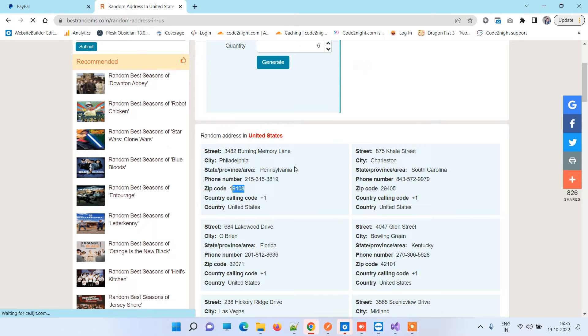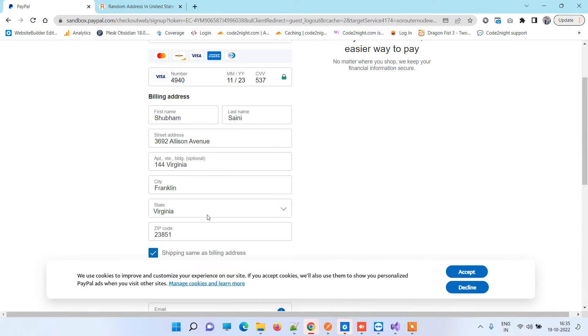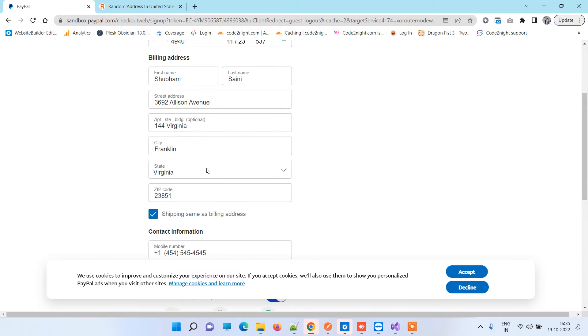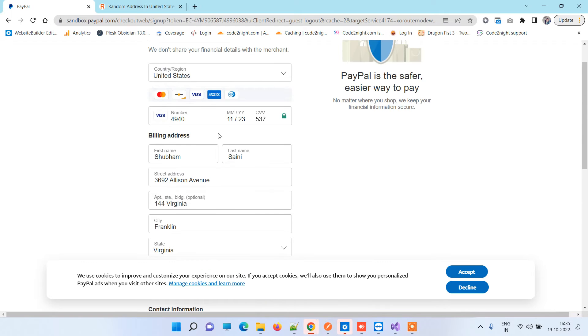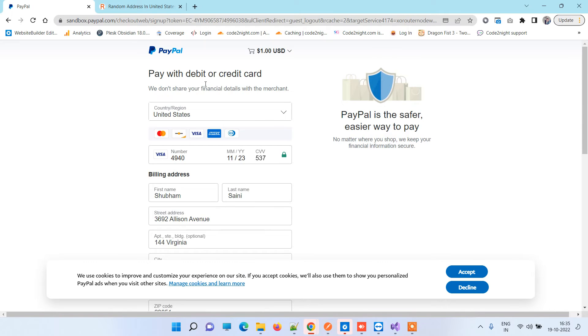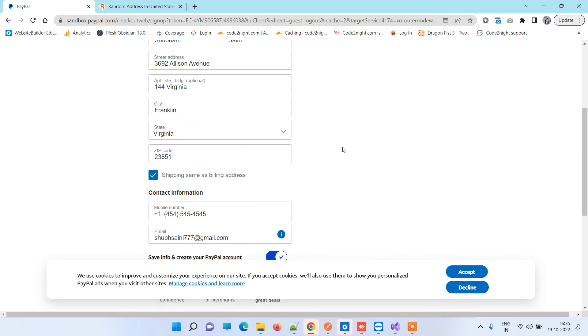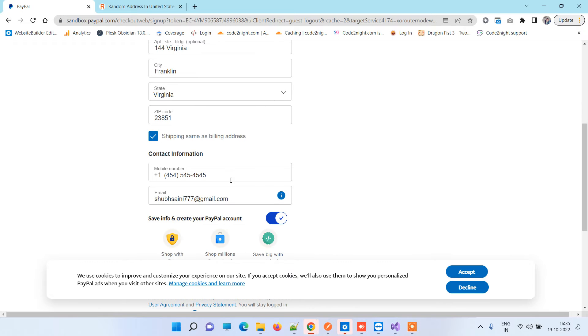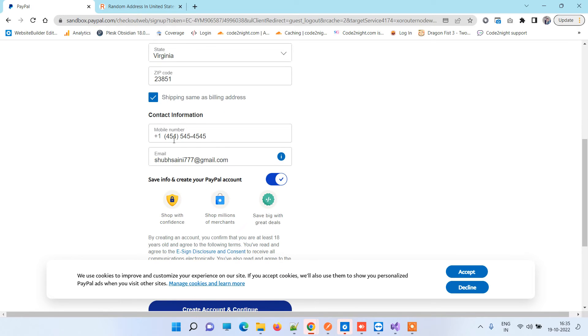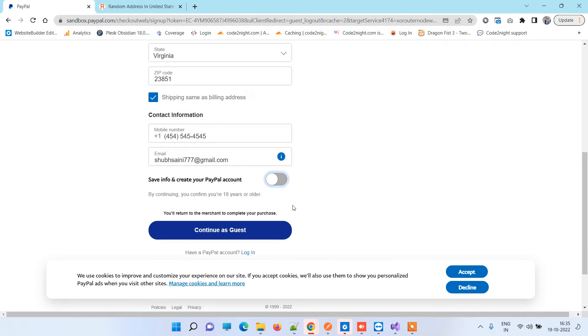Now once we've done adding the dummy USA address and the card number that we copied, you have to put mobile number and email - you can put anything. Now I'll just turn this thing off. Now we'll click on Continue as Guest.